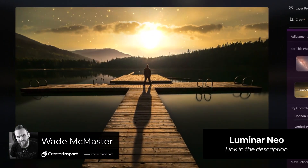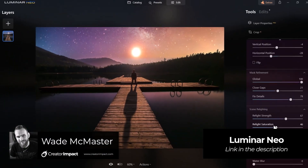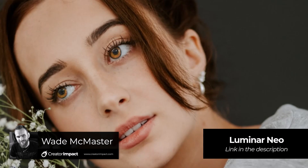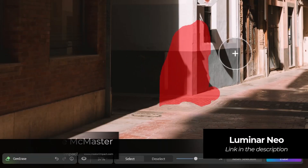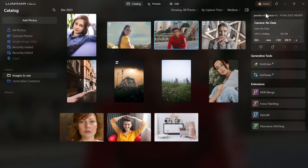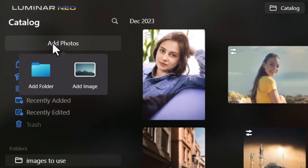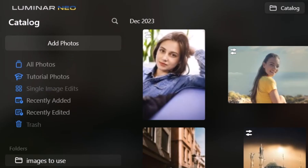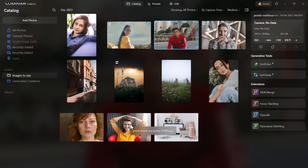Lately I've been playing with this AI-powered photo and image editor called Luminar Neo, and what it can do is pretty impressive. I've got it open now — it's really focused at photographers, but I don't see why you couldn't use this for AI art, and we'll test that out a little bit later. I've got some images here, and I can add a single image or even a folder, and it'll update live.